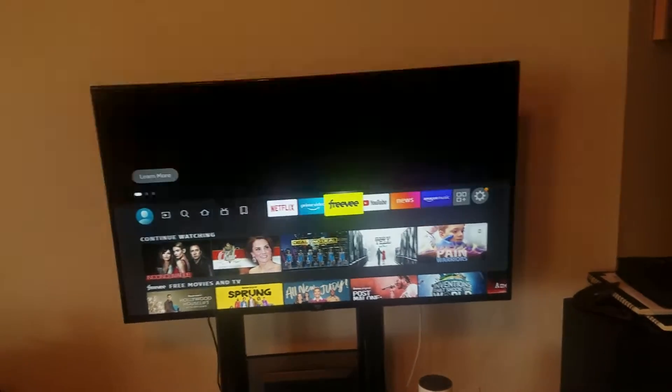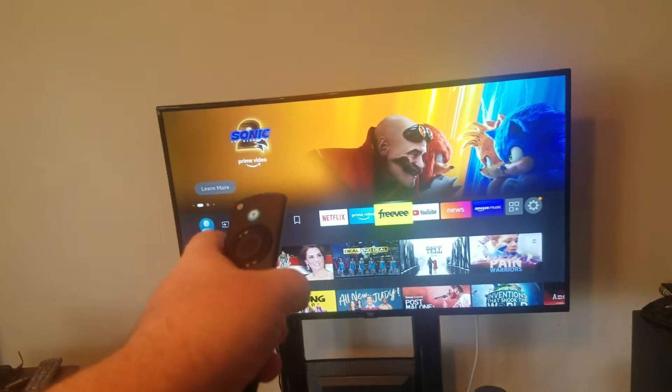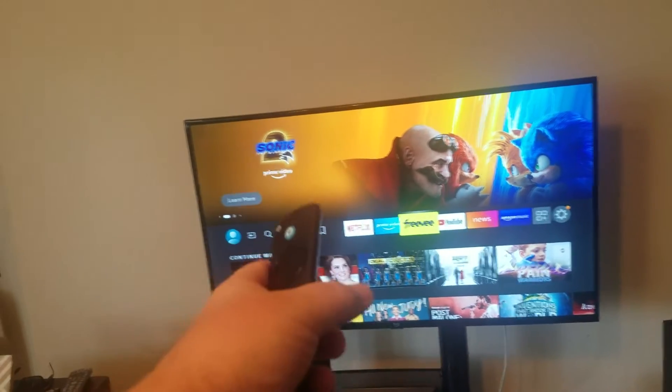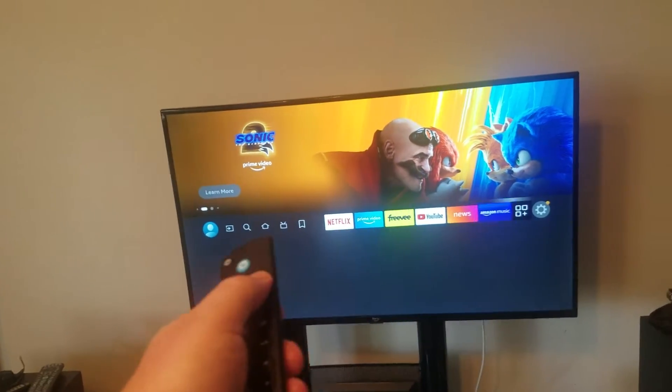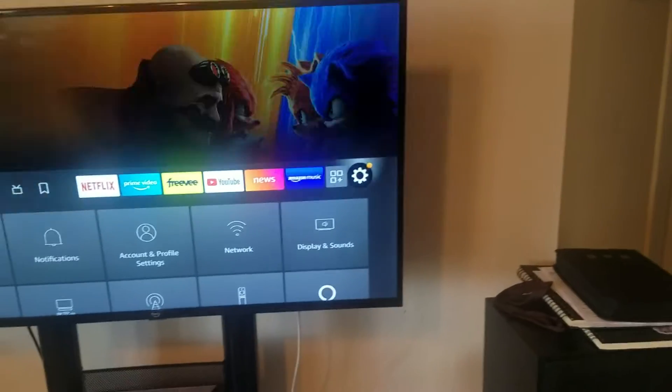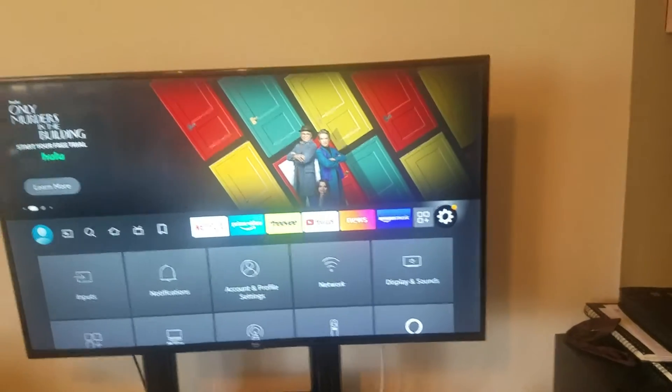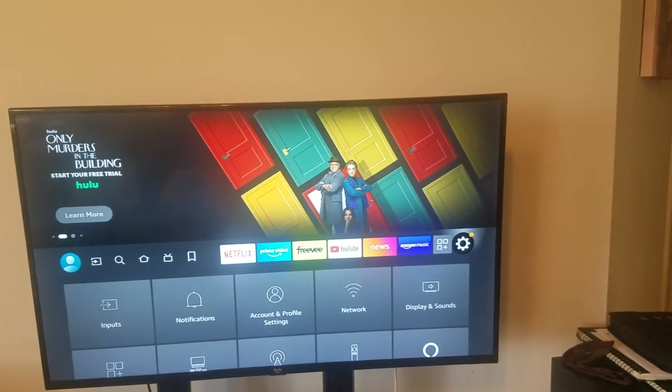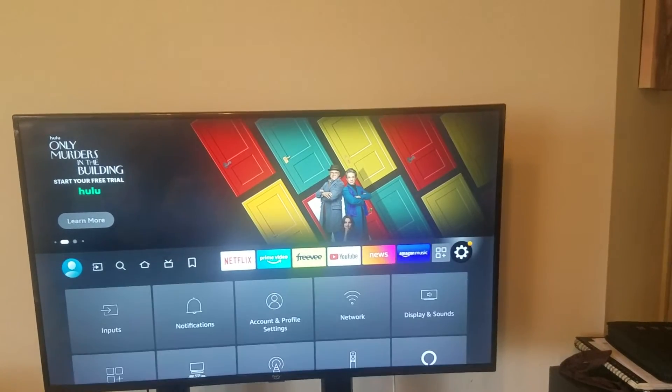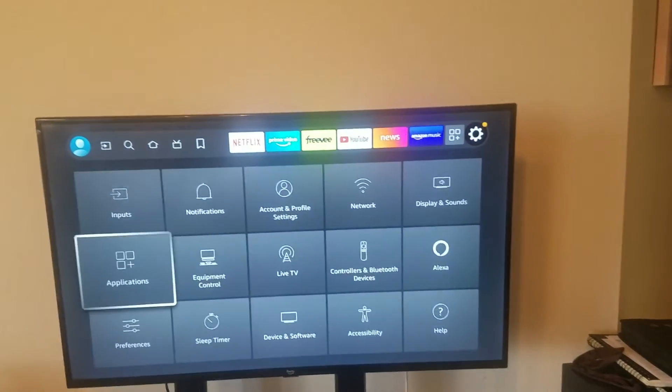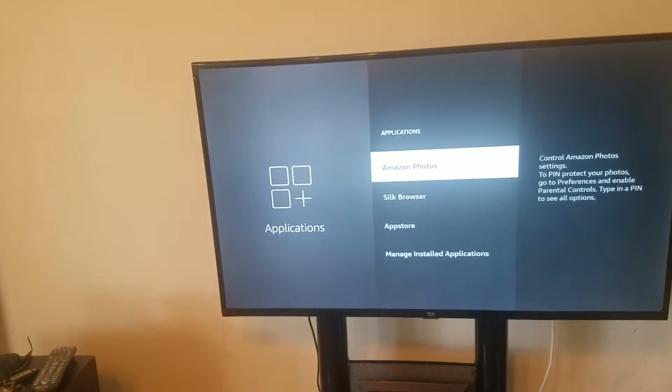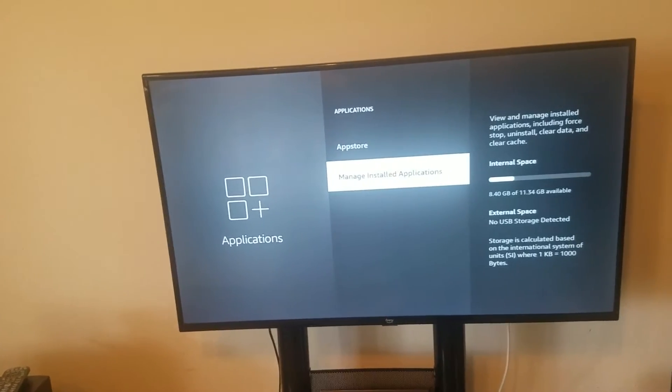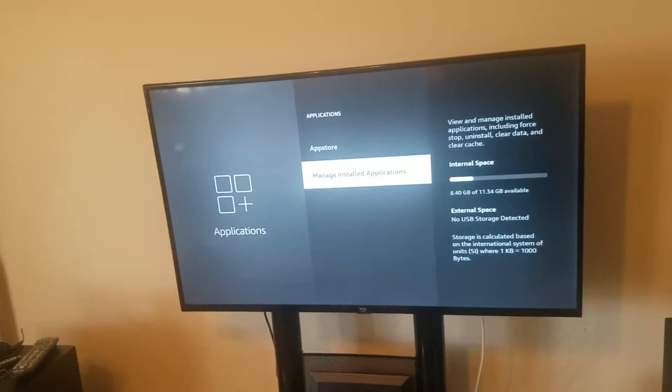Next, whatever app you're not able to open up on the Cube, go to Settings, which is the gear icon here. Go ahead and click Enter. Then go to Applications, and scroll all the way down to Manage Installed Applications.